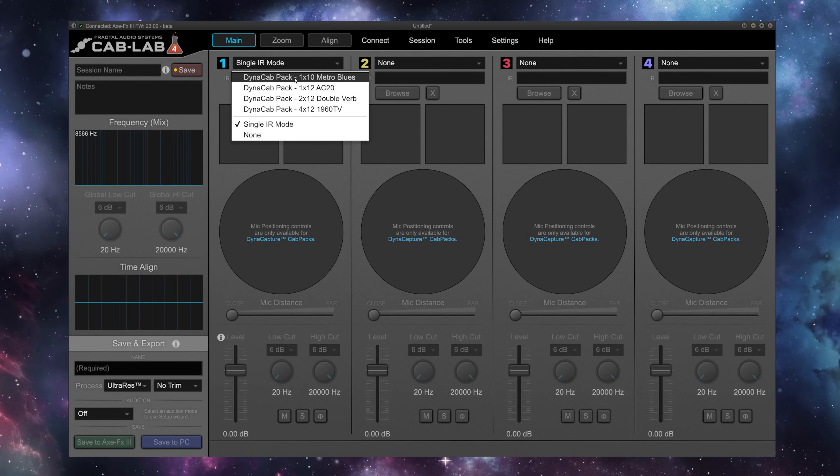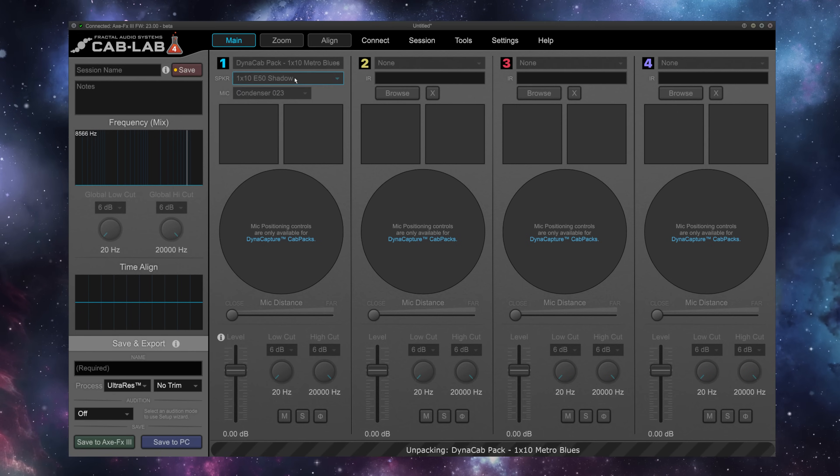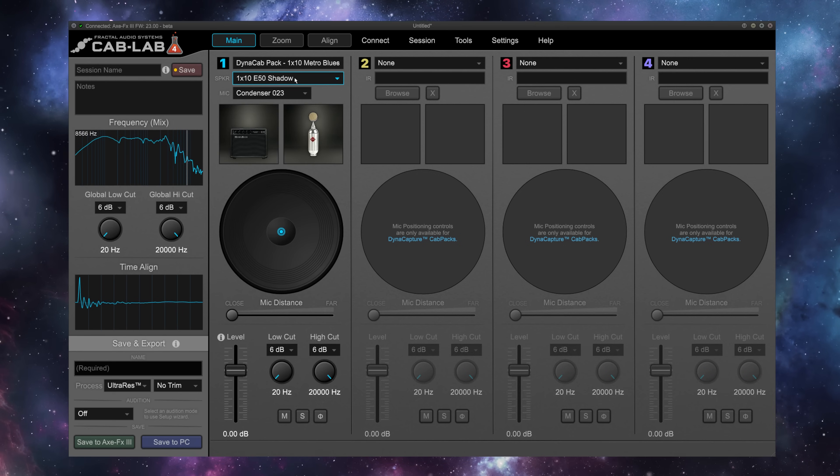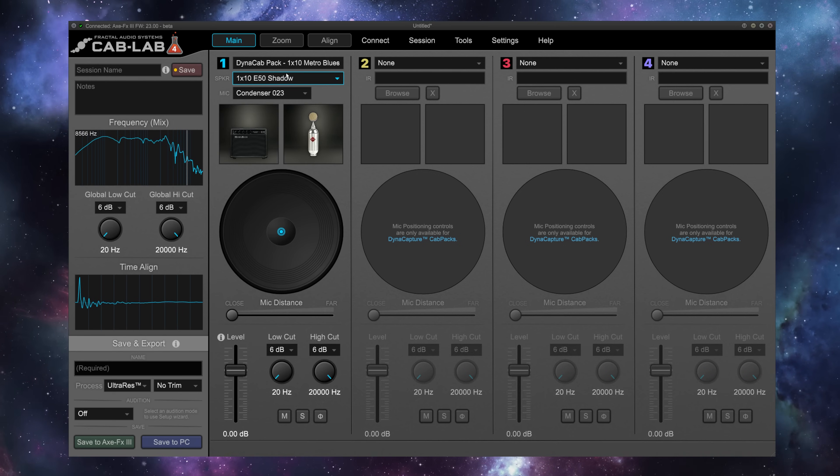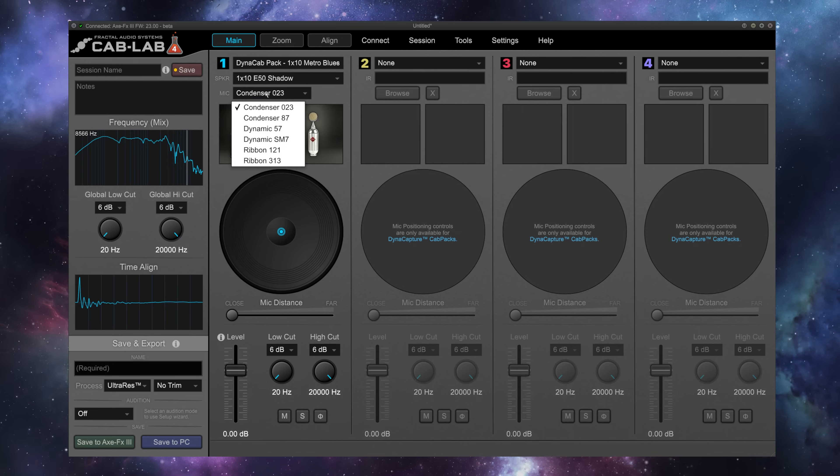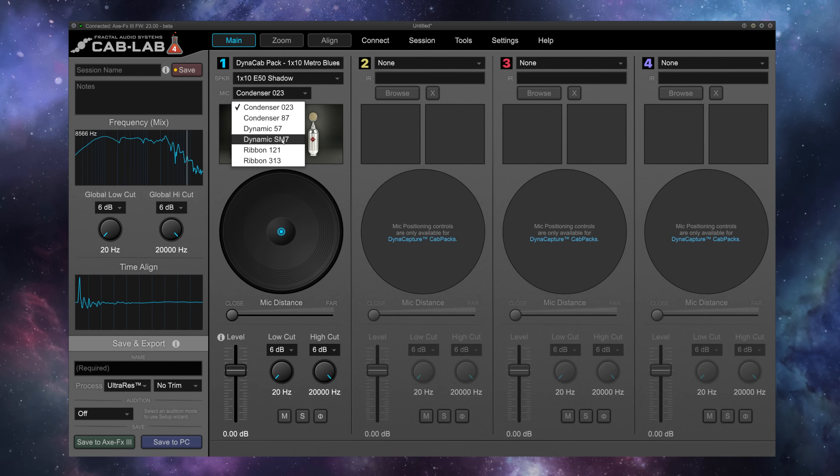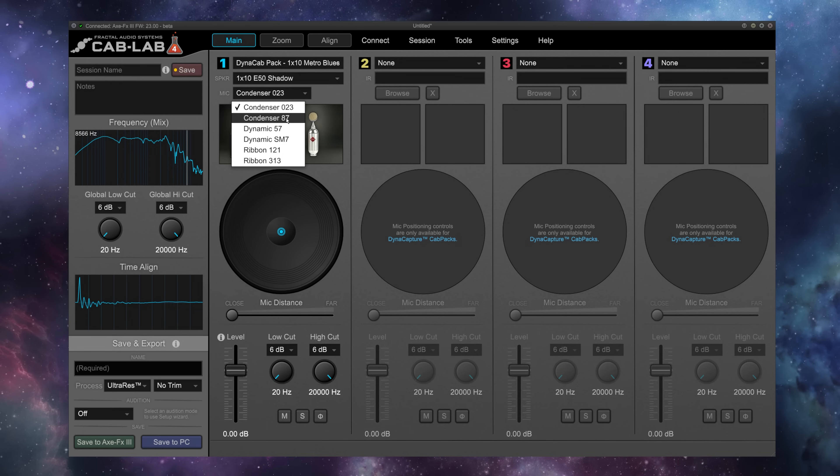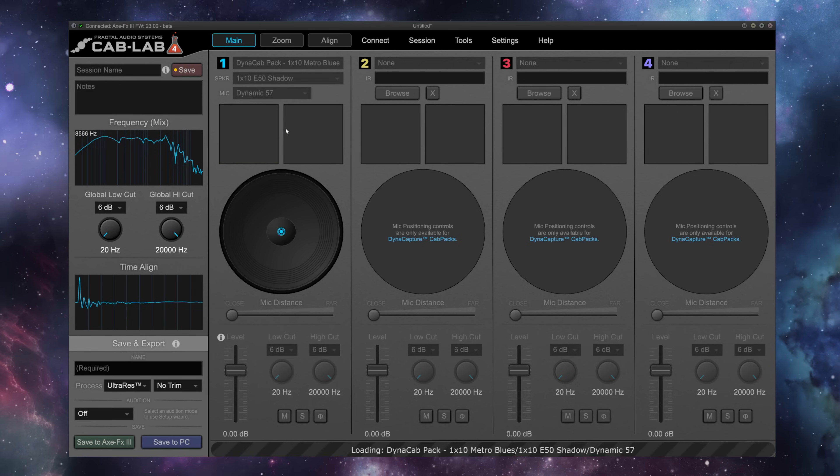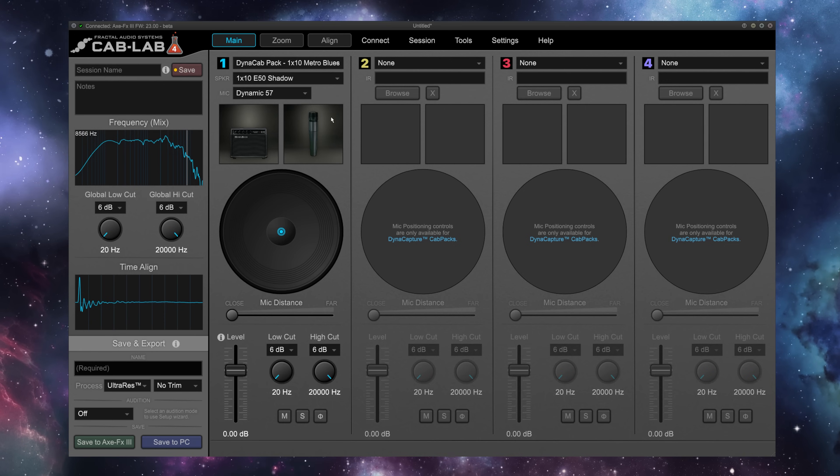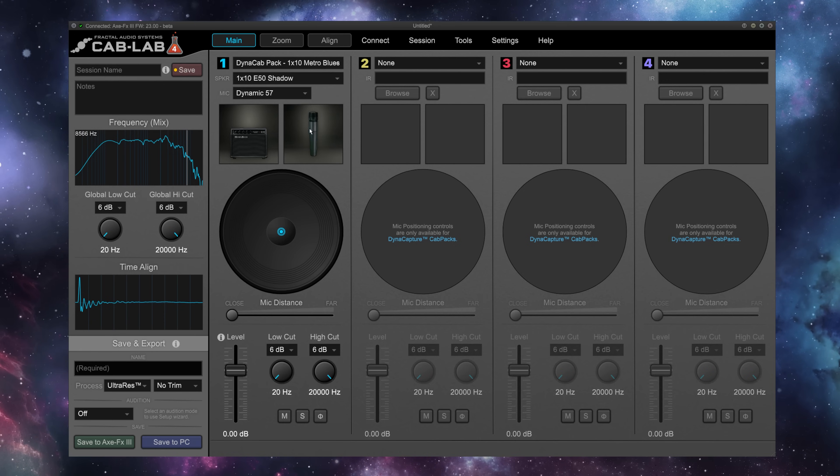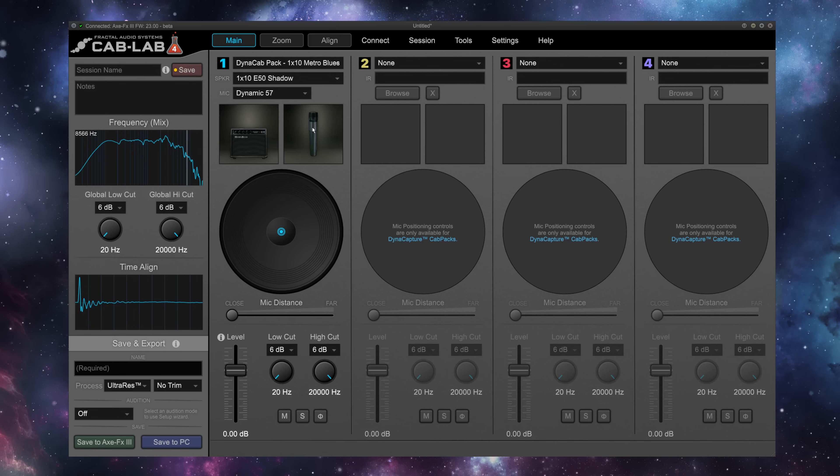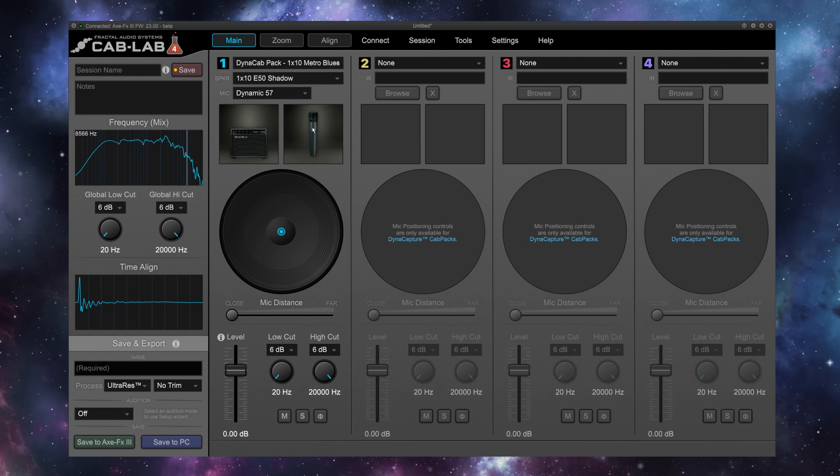I'm going to go to Dynacab Pack 110 Metro Blues, and you'll see that it's loaded up that speaker, the 1x10 E50 Shadow, and I have a choice of six different microphones here. Let's start off with the old standby, the Dynamic 57, of course, based on the legendary and much-used SM57, but we're not done quite yet with setting up.